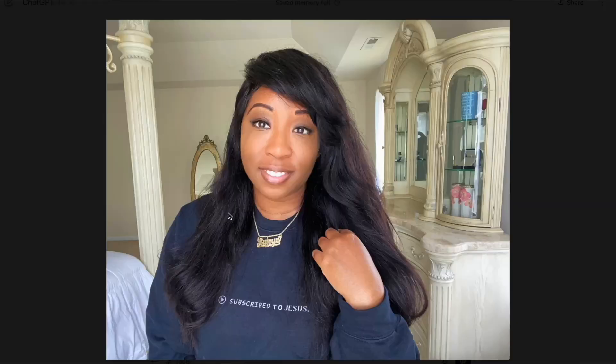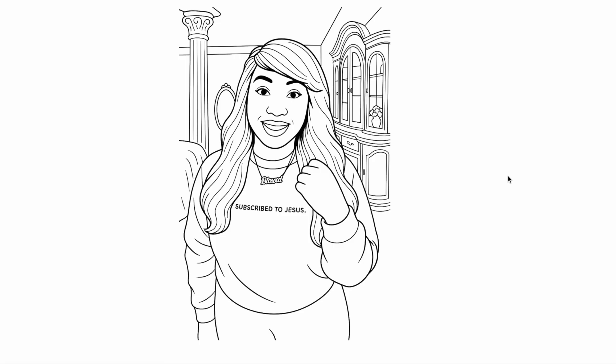Today I want to show you how you can take images and turn them into coloring pages that you can use to create a coloring book for Amazon KDP. If you are new here, I'm Latoya Nicole. I help women just like you get to the self-publishing bag.